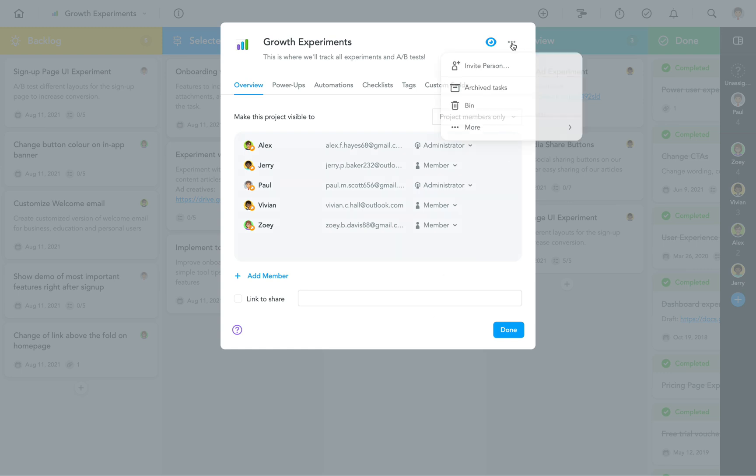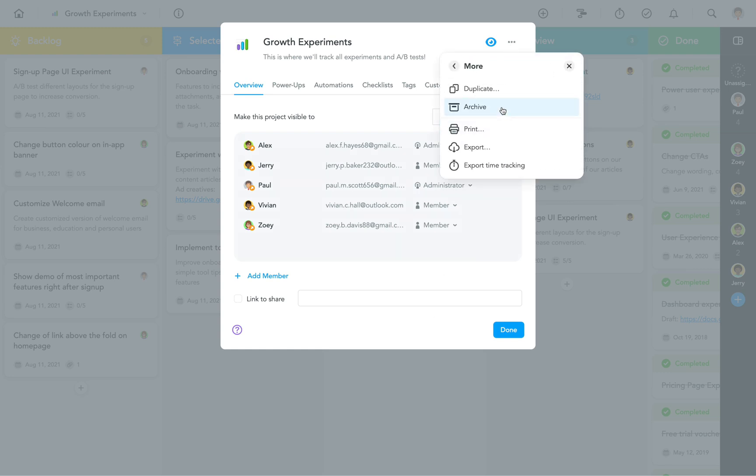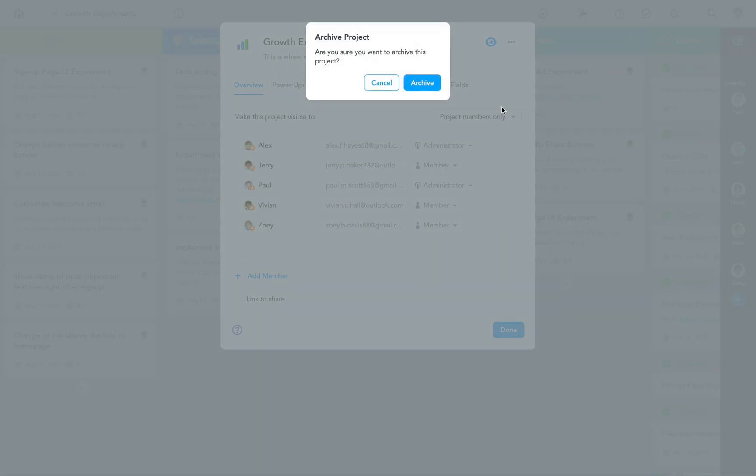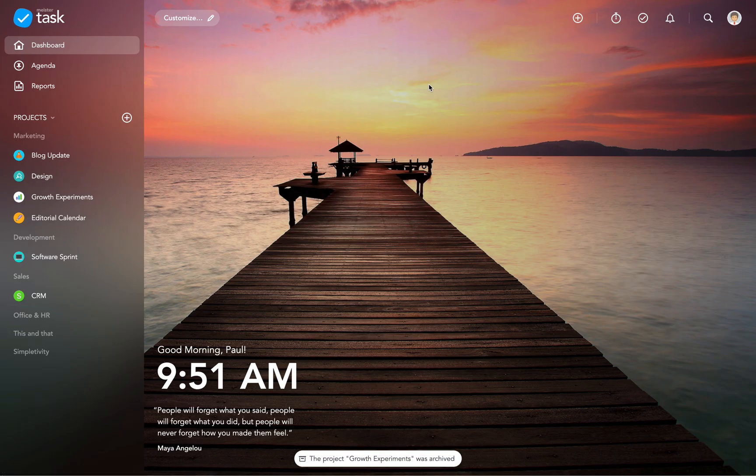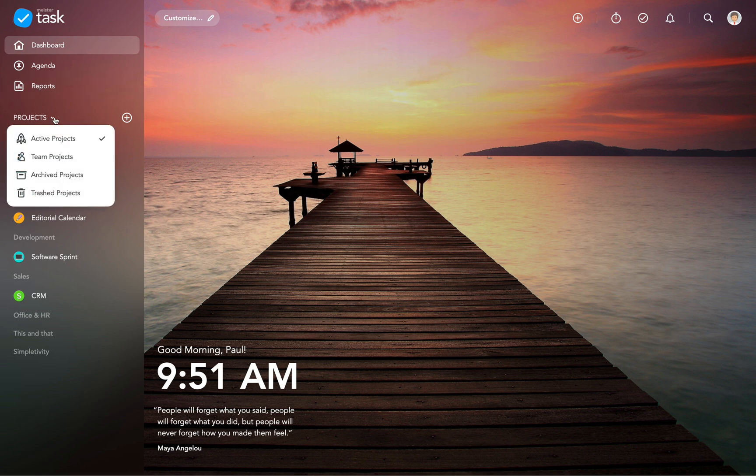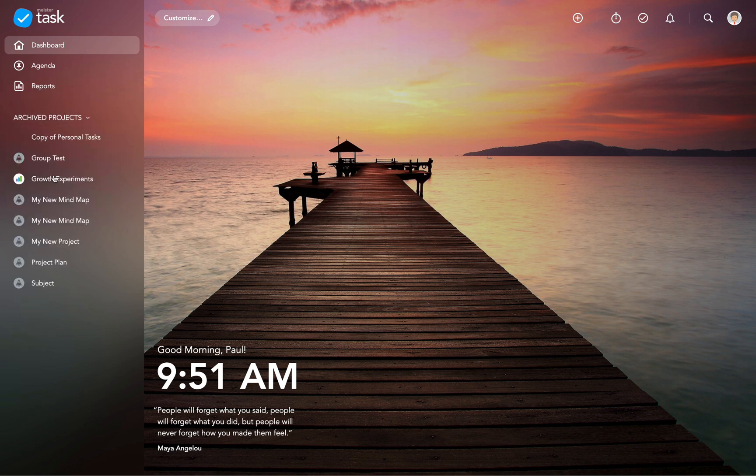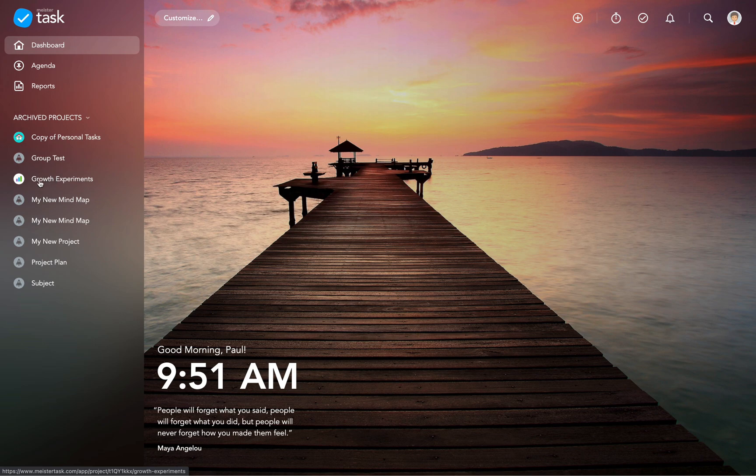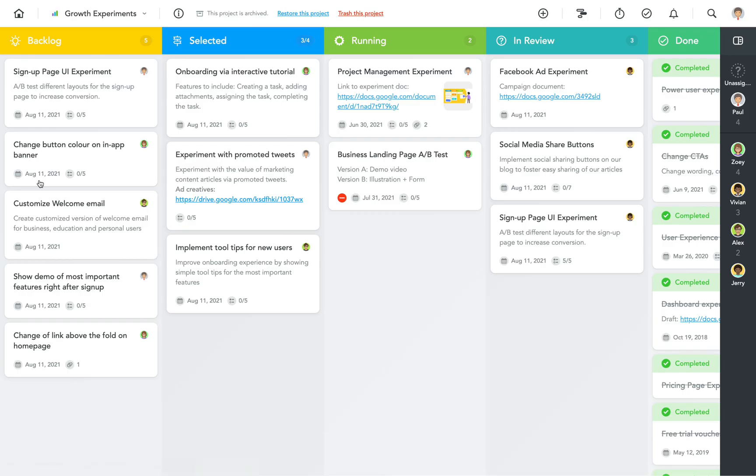When you've completed a project or simply don't need it anymore, you can archive it. This will remove it from your list of active projects, but you can still find it in your archived projects. From here, you can either restore it or delete it permanently.